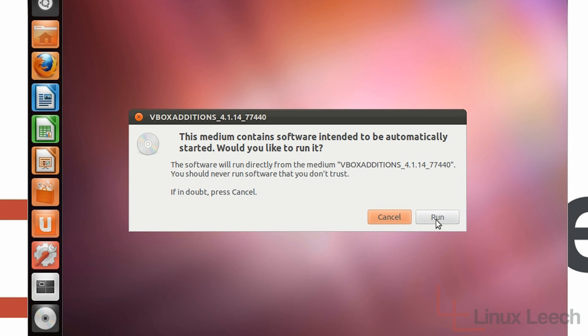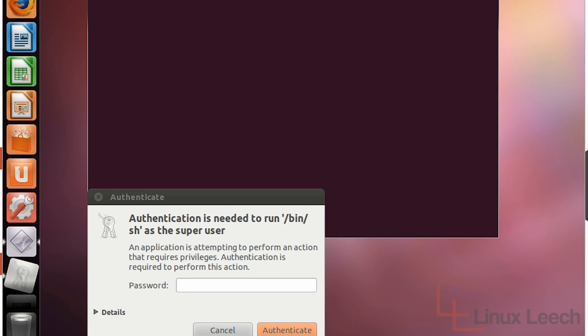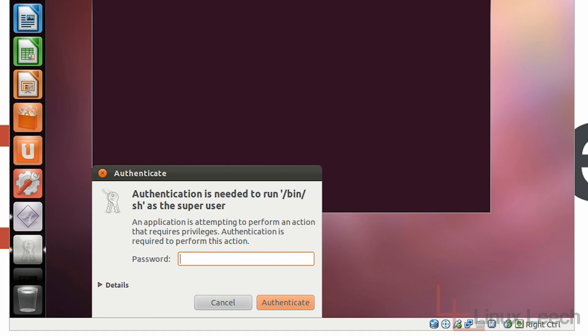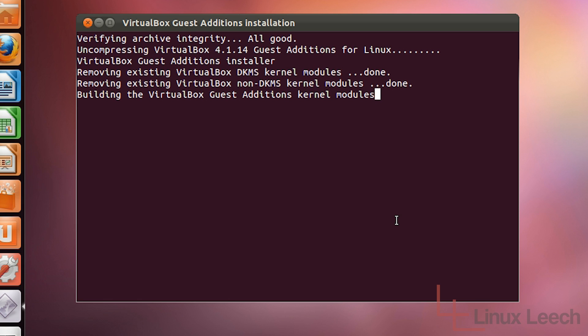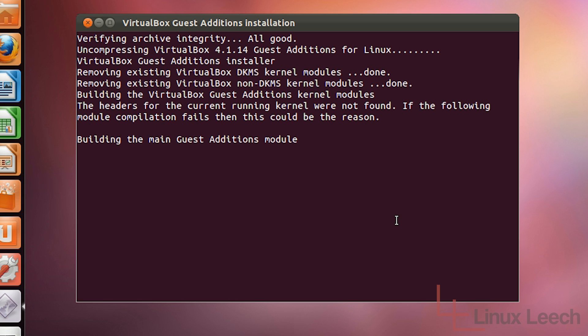So now if I click Run and just enter my admin password, you'll see that the VirtualBox Guest Additions is now installing. We just have to wait for that to finish and I will come back when that's done.